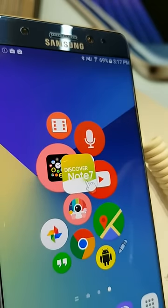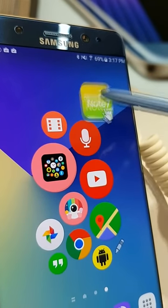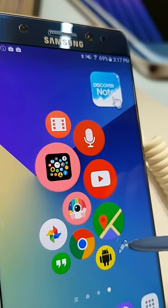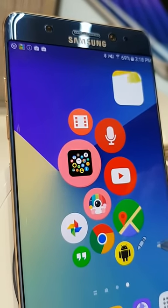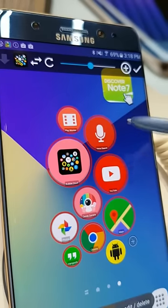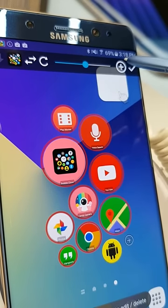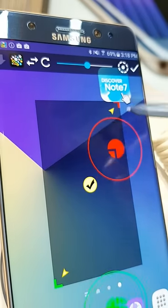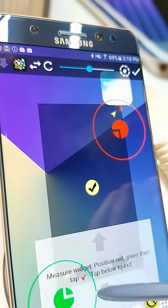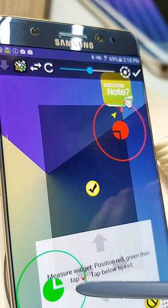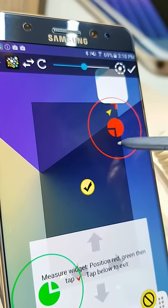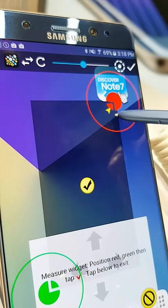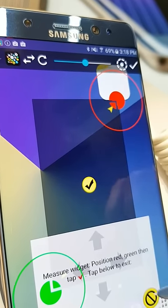So here we have the cloud right away. There is one more thing I'm going to show you: we can long press on this Circle Plus button to mark the size of the widget. Put the red and green markers on the corners and hit the check mark.